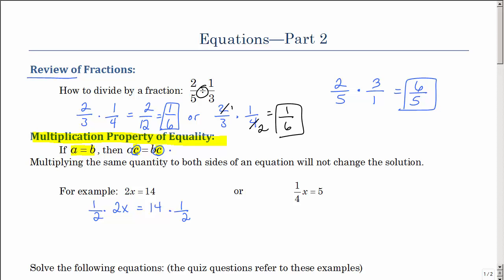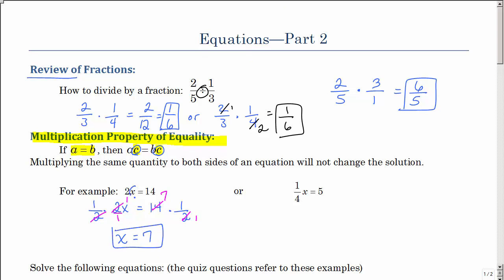So if I have 2 times x equals 14, and I want to multiply both sides by 1 half, the multiplication property of equality says as long as I multiply both sides by the same thing, it keeps it equal. This is like 2 over 1 — 2 goes into 2 one time, so I'm left with just 1x. And then I can reduce the other side to get x equals 7. Of course, 2 times 7 is 14, but you need to look at the algebra.